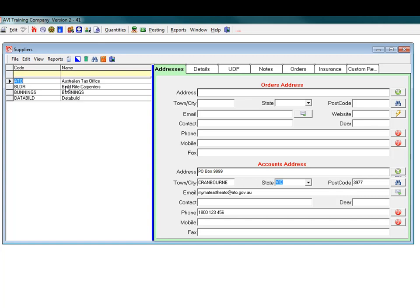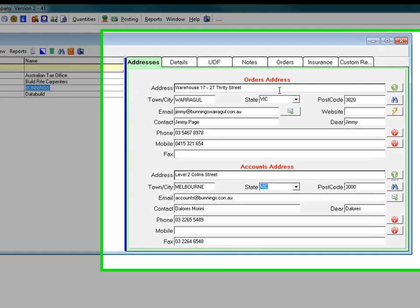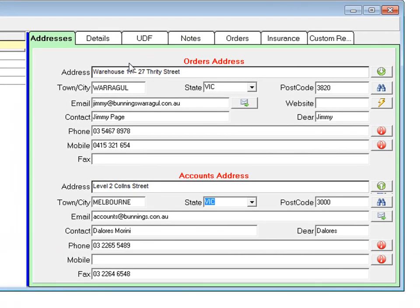Each supplier has an orders address and an accounts address. We send purchase orders to the orders address. The supplier sends us their invoice from their accounts department, which may be at a different address, and we send our payment to the accounts address.